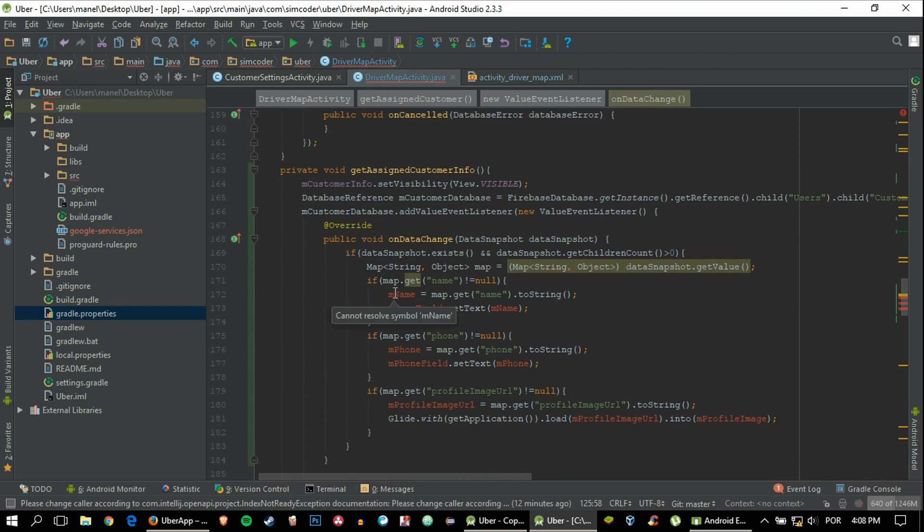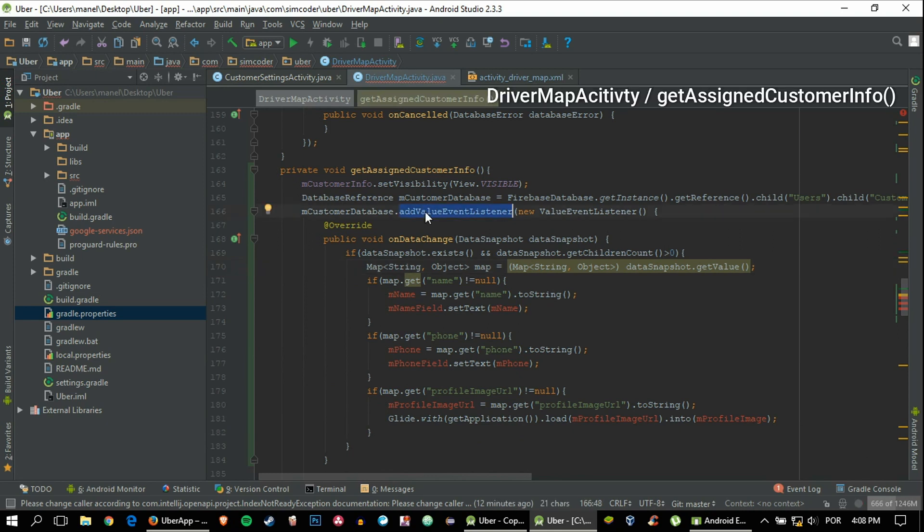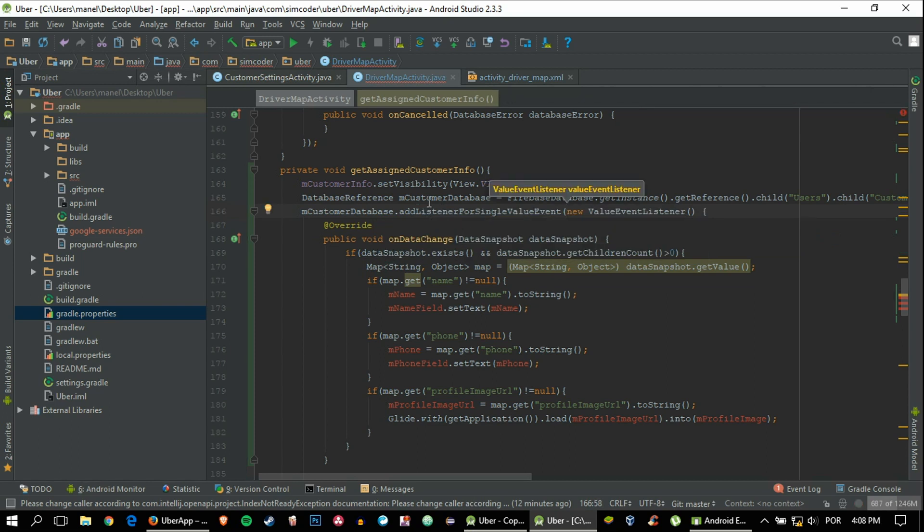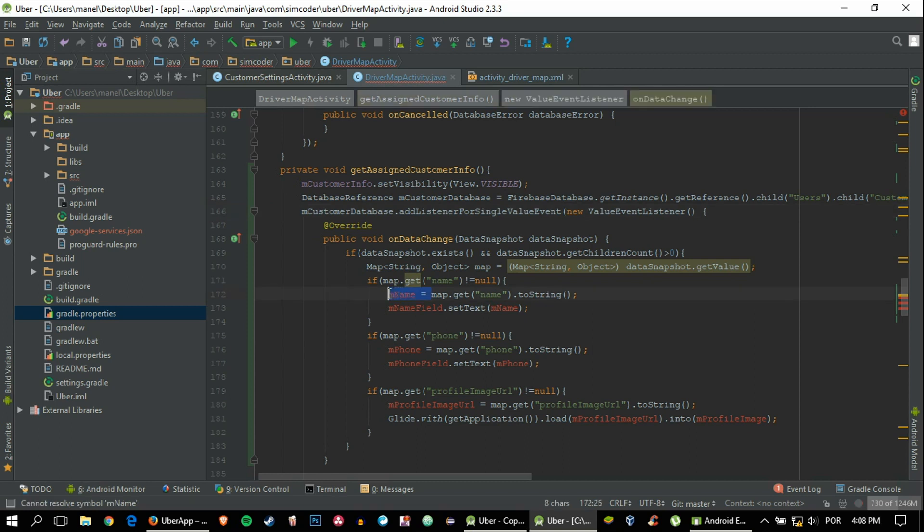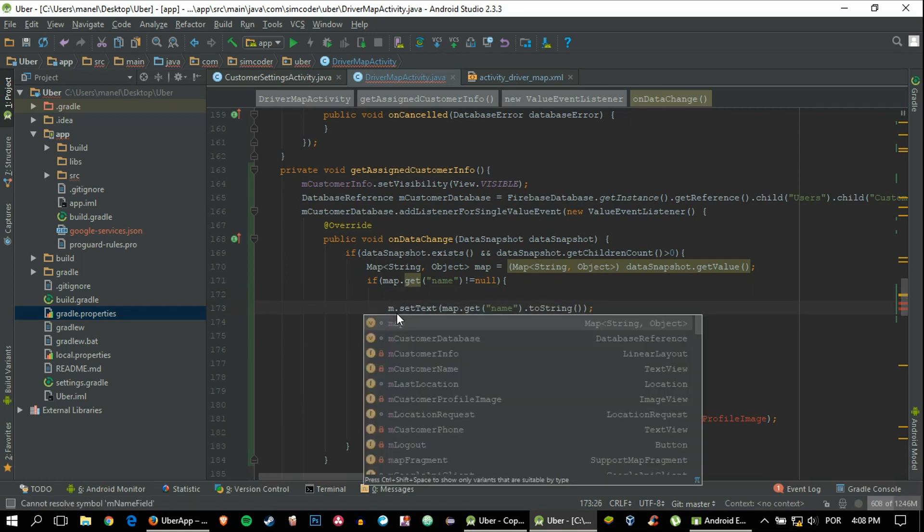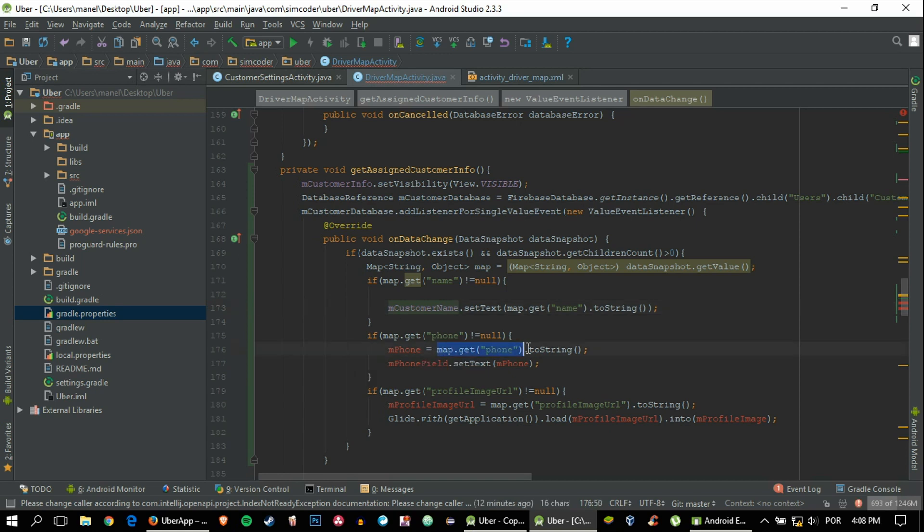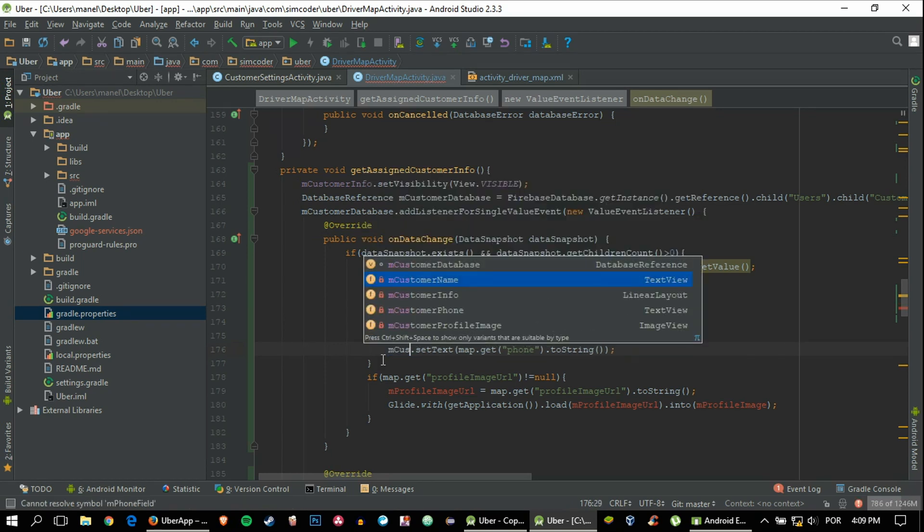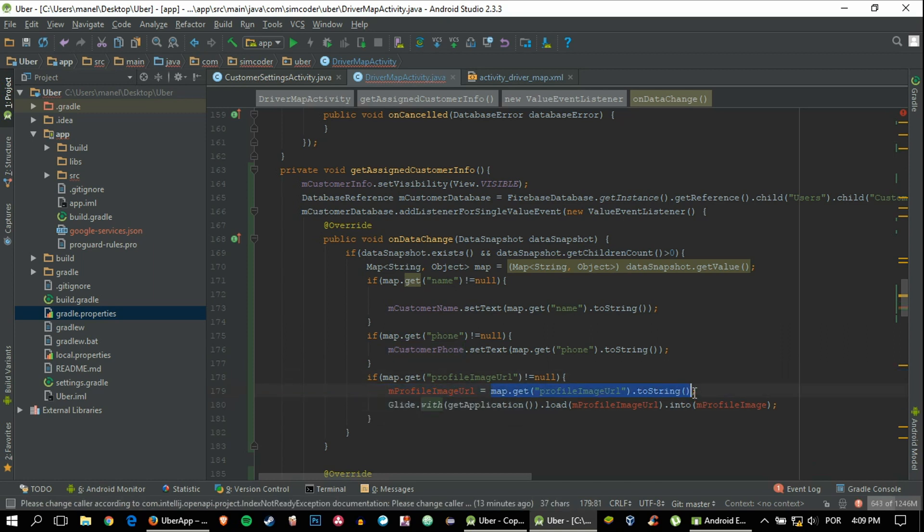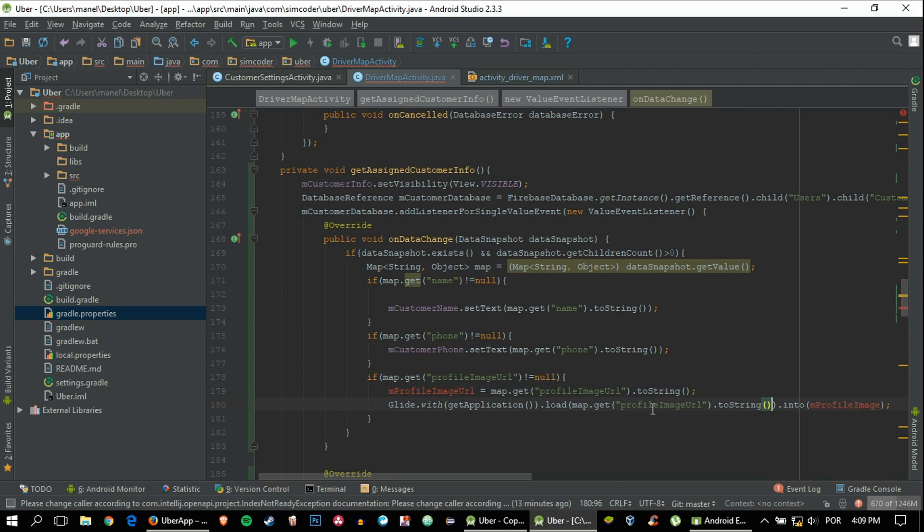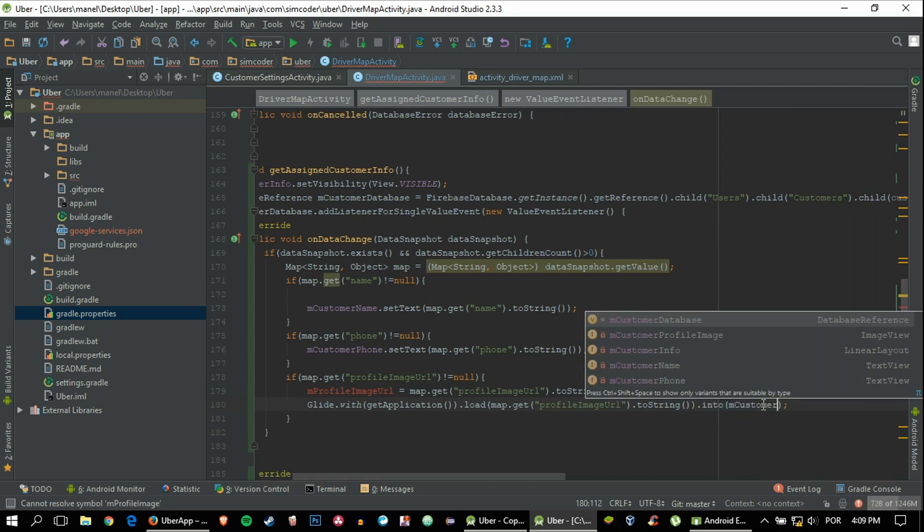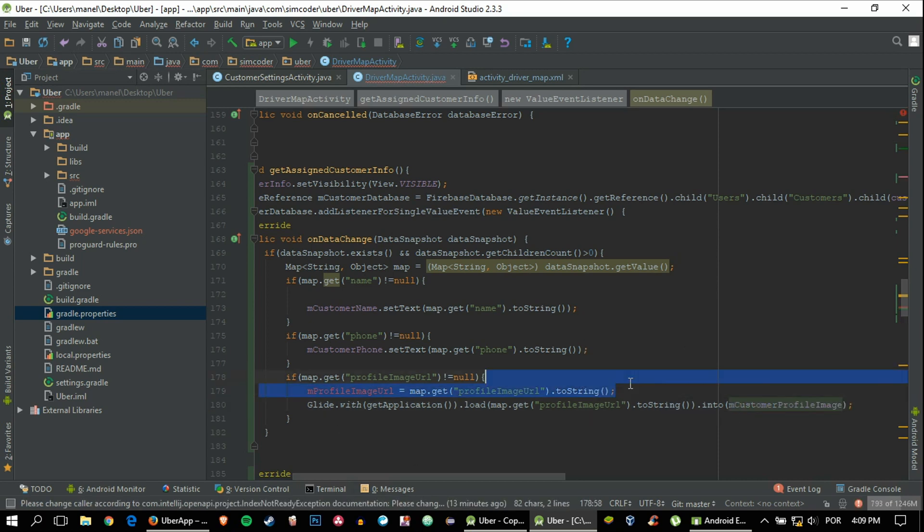We'll change this a bit. We'll say addListenerForSingleEvents, value events, because that's the most logical thing to do. Instead of doing all of this, we're just going to grab the map and paste it there. Instead of mNameField, it is mCustomerName. Instead of phone, mPhoneField, it is mCustomerPhone. It means basically the same but we gave a different name to be more concise with the code. Load this into the mCustomerProfileImage.